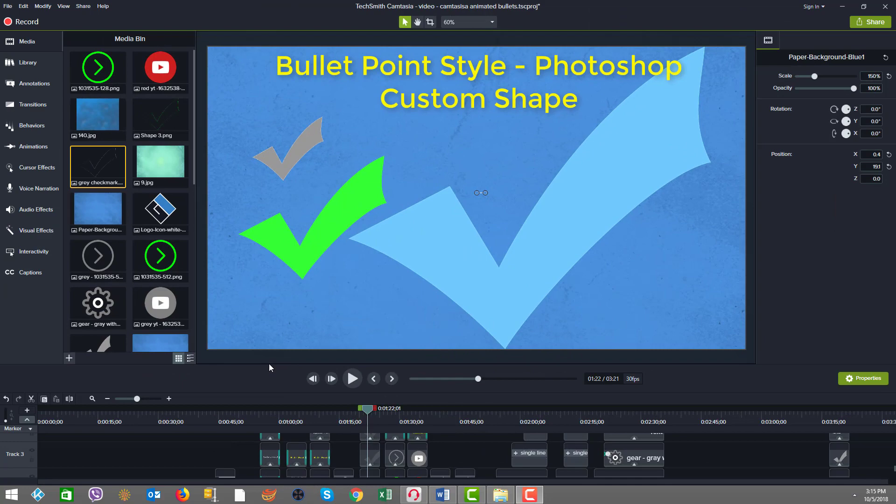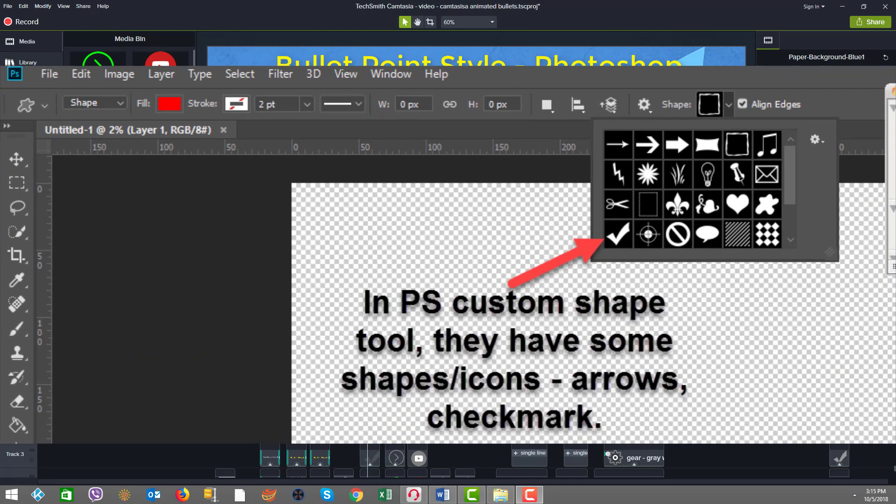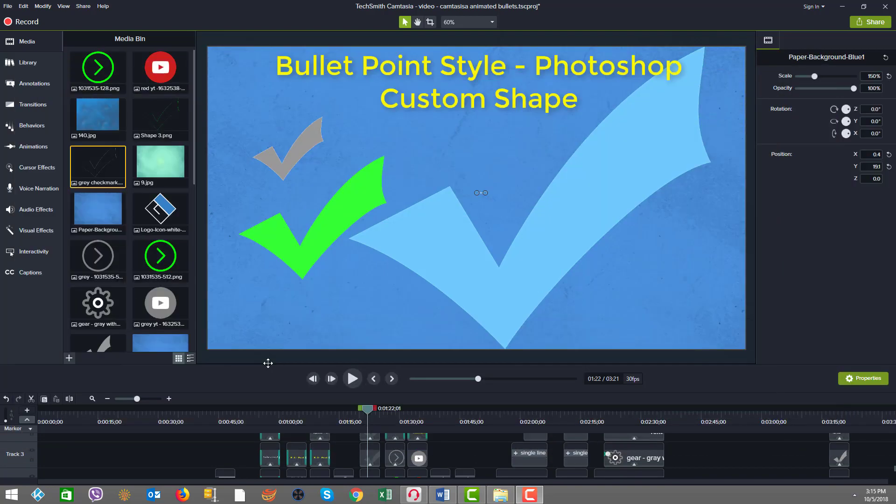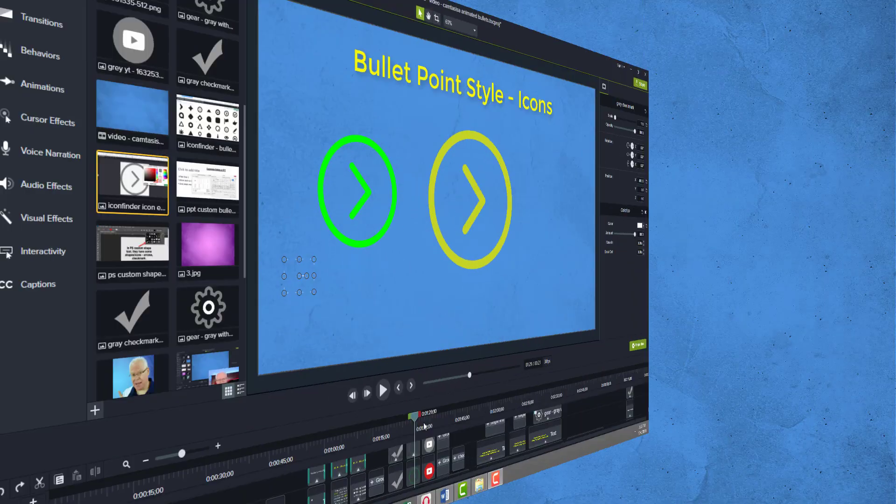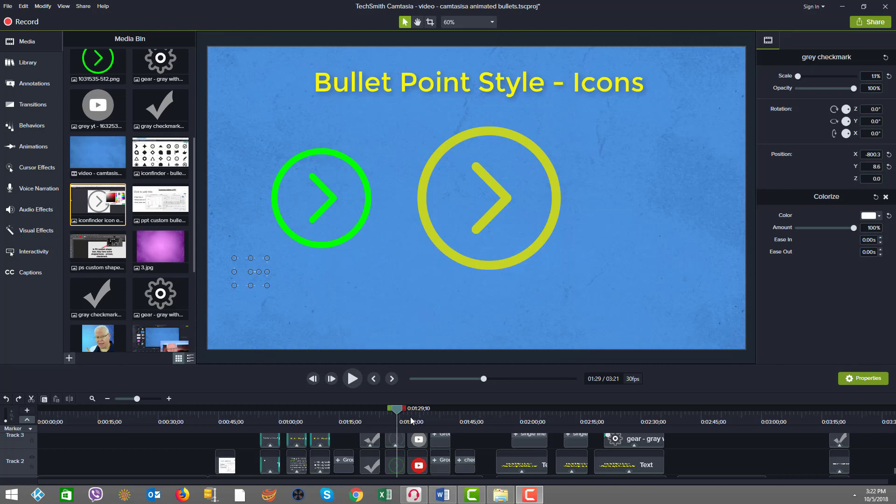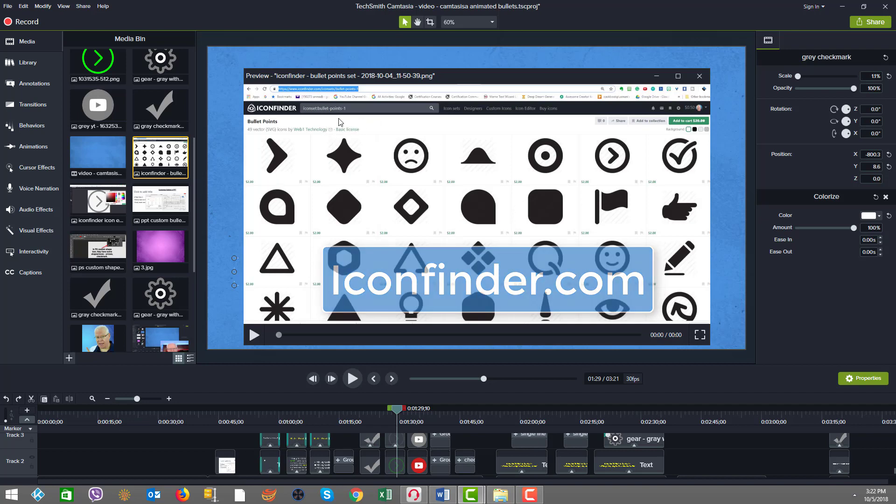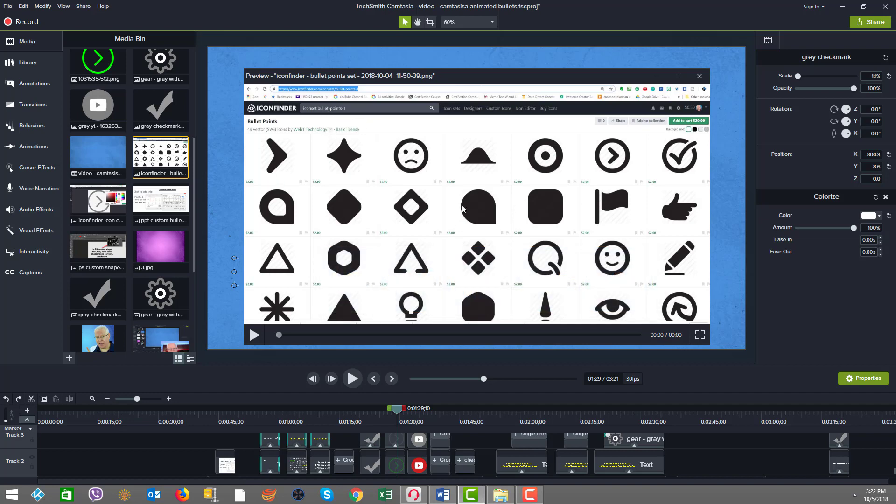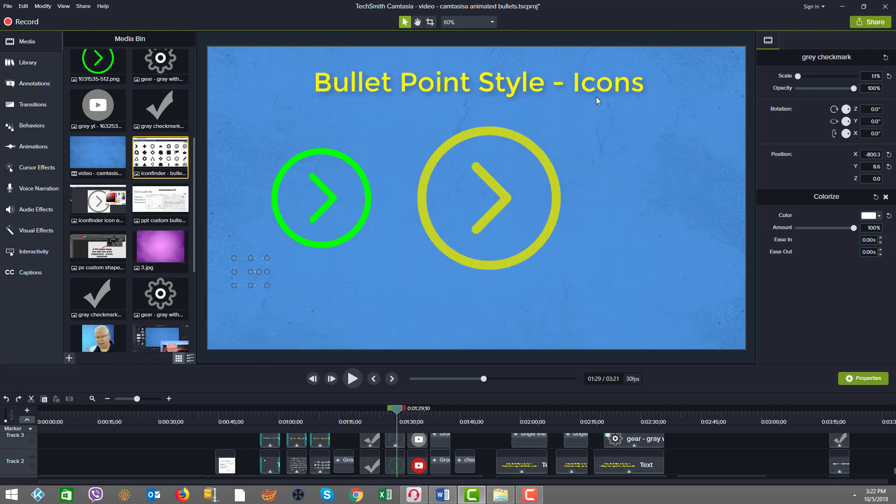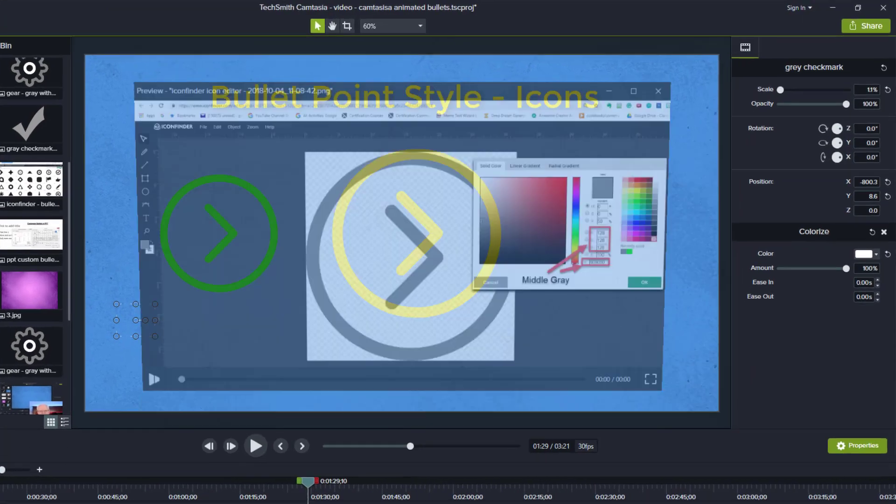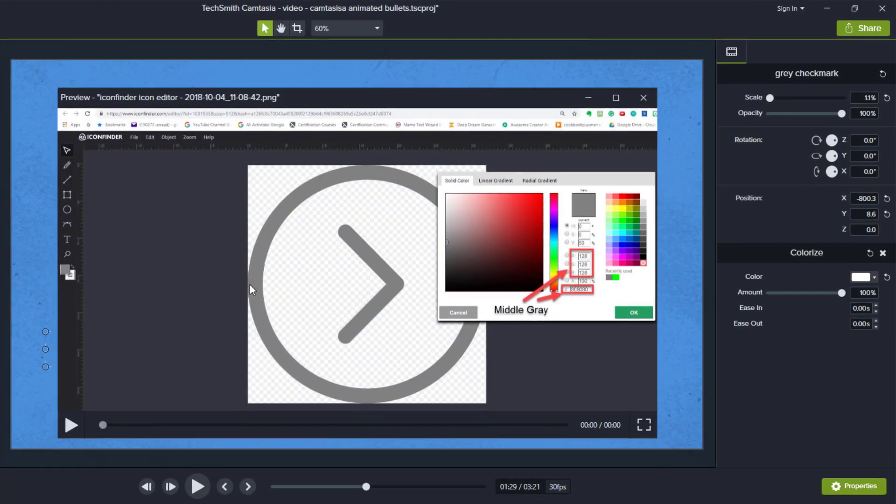Another way to create a bullet point style is to use something like Photoshop's custom shape tool or any other image editor or creation tool that you prefer to use. Here's the last source I'm going to show you today for finding bullet point styles to use, and that is icons. I often go to a resource called Icon Finder. With Icon Finder, you can do searching. In this case, this is a bullet point set.